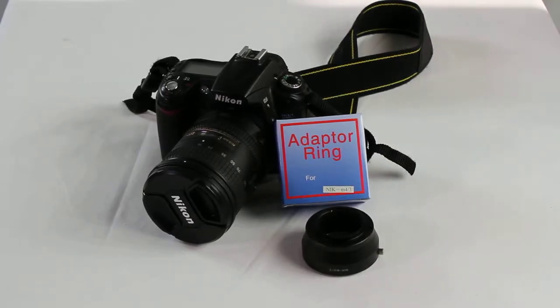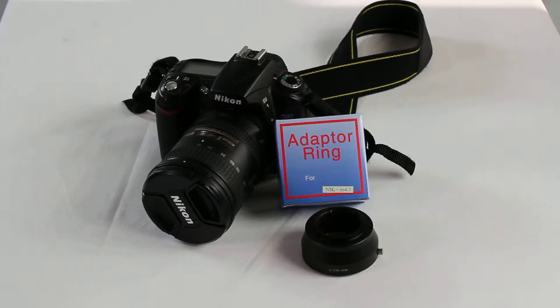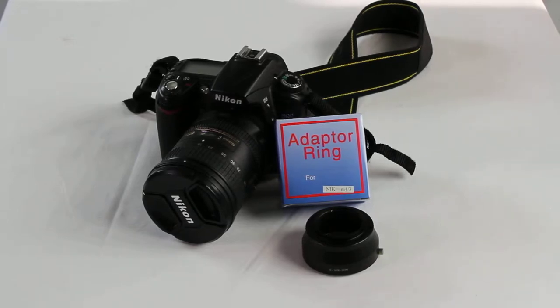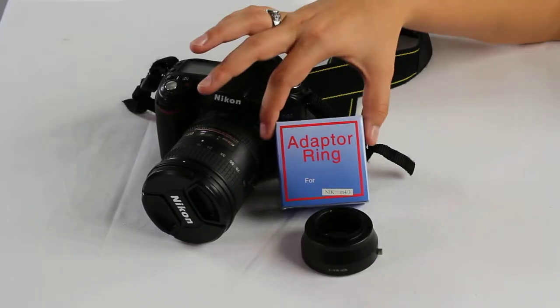Hi, welcome to Cowboy Studio. Today we're going to be discussing our Nikon to Micro Four Thirds adapter ring.